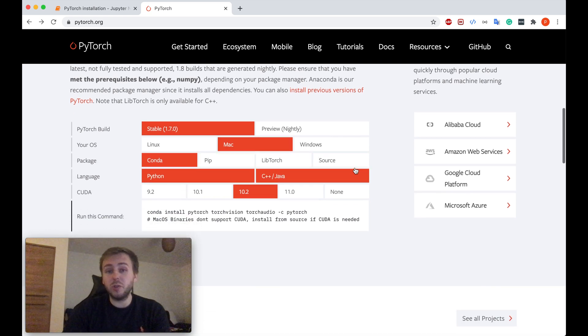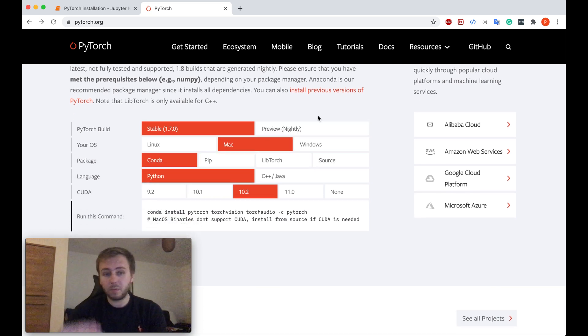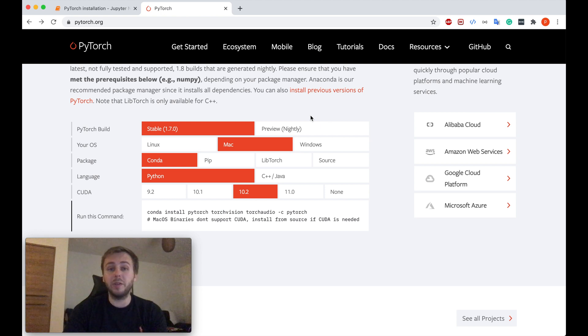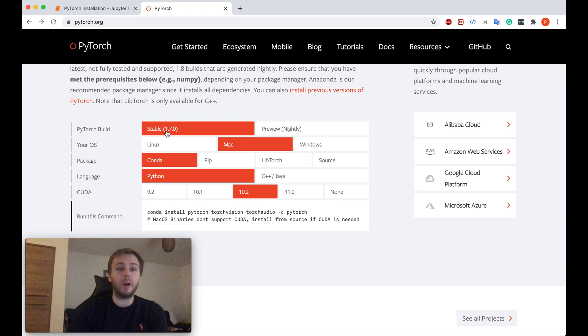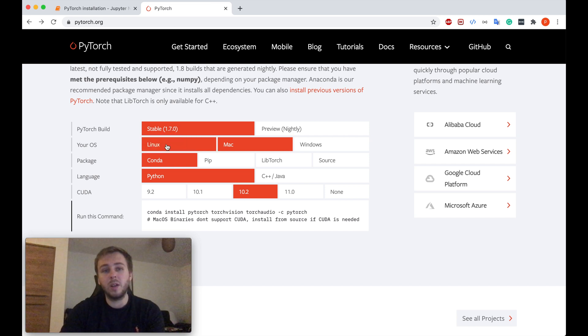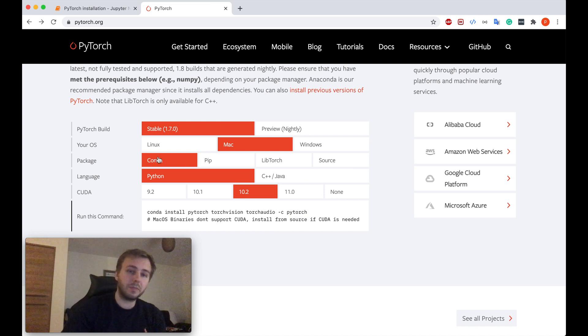Make sure you select the right parameters. For example, I am on the Mac OS, so I need to select Mac here. So here it says which PyTorch version it will install. So 1.7 is the latest one. And make sure you select the right package. If you're installing for Anaconda, make sure you have Conda here.